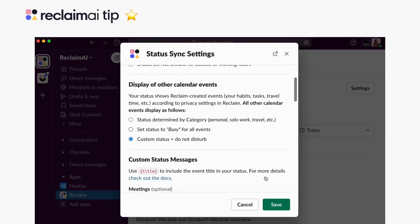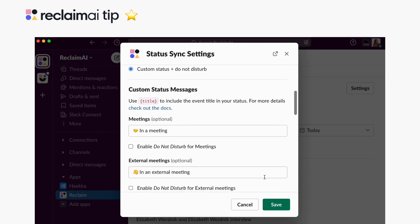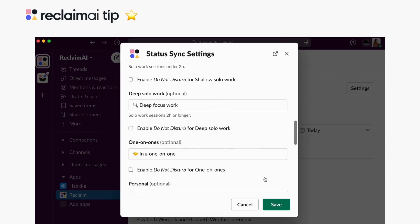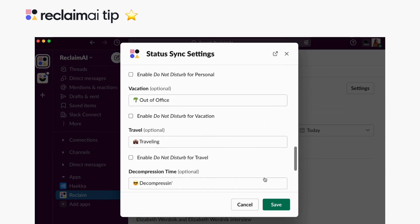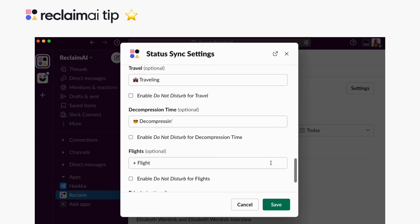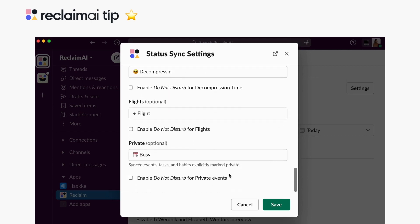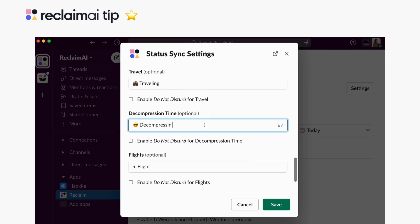Selecting this option will pull up customizable fields of different calendar categories like meetings, external meetings, shallow solo work, deep solo work, one-on-ones, personal, vacation, travel, decompression time, flights, and private, which includes synced events, tasks, and habits explicitly marked private for all the events you don't want your colleagues to see the details of.